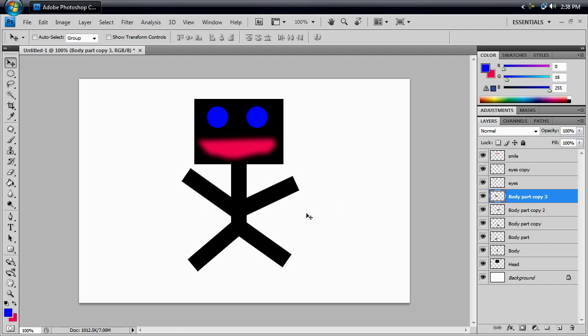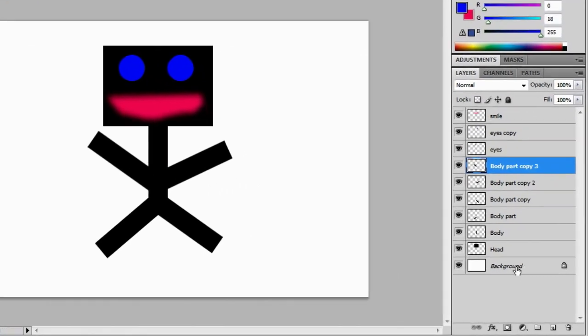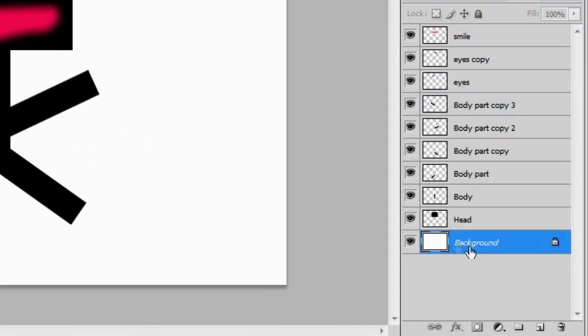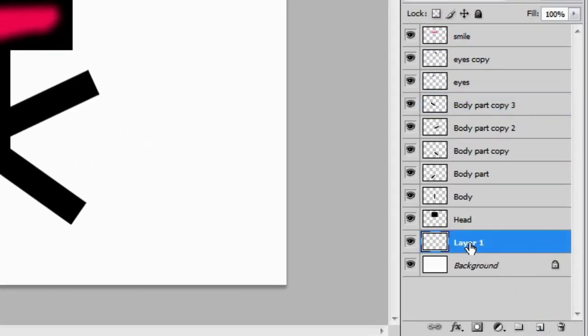So, our stick figure is kind of hanging out here in the randomness, in this white room of some sort, and that's a little bit bland, so I'm going to go ahead and give them some grass to stand on. So, we're going to go down to the background, hit new layer, and call it, what do you think, grass.